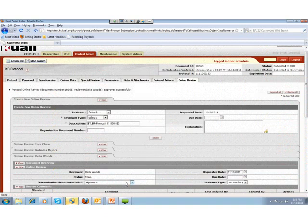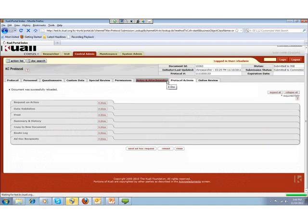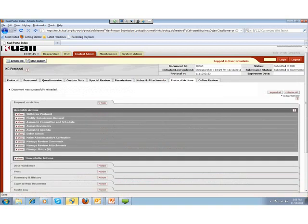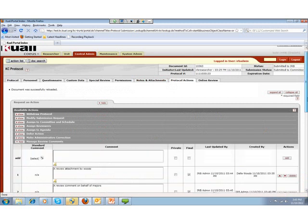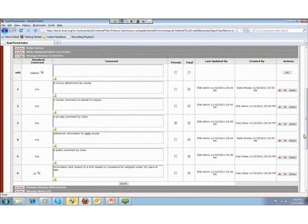Outside of Online Review, the system lets the IRB administrator also manage all comments and attachments from within Protocol Actions. Navigating to Protocol Actions and opening Request an Action, there are two panels called Manage Review Comments and Manage Review Attachments. Opening Manage Review Comments, it neatly summarizes all comments made for this protocol with private and final settings, showing who updated and created each comment. In some cases the reviewer created it; in others it was the IRB administrator acting on behalf of Majors. You can still delete or sort comments here.